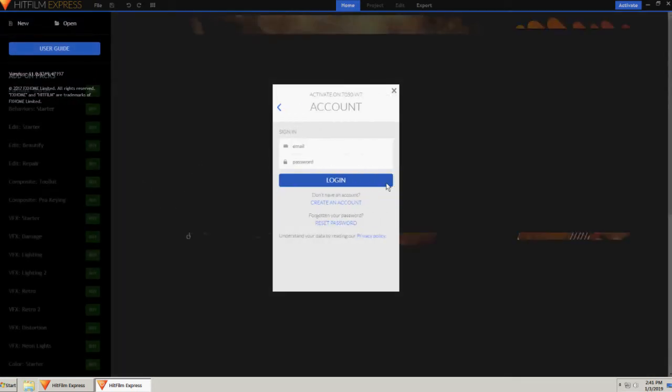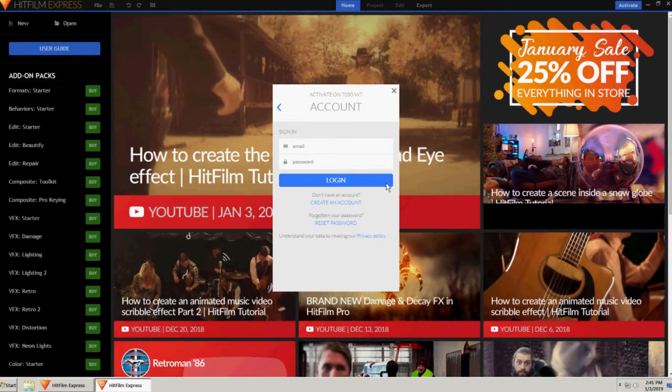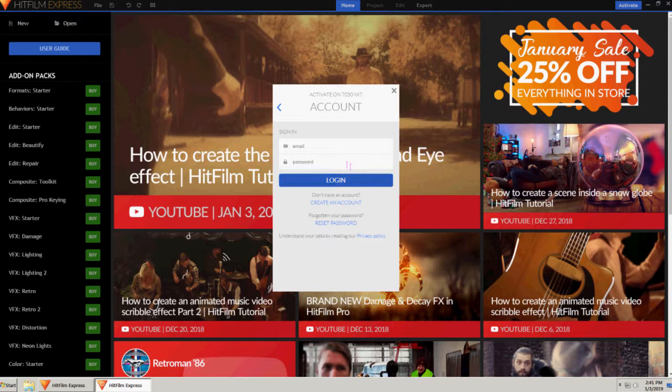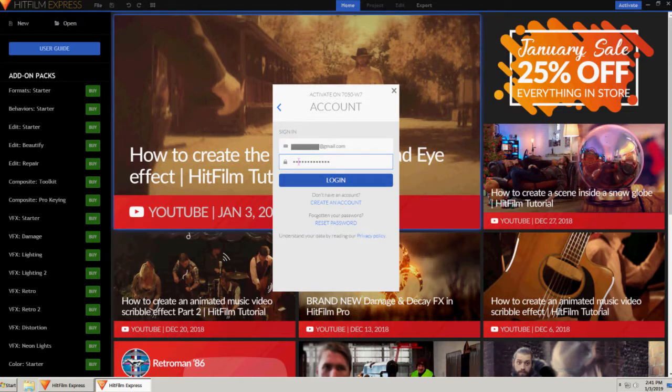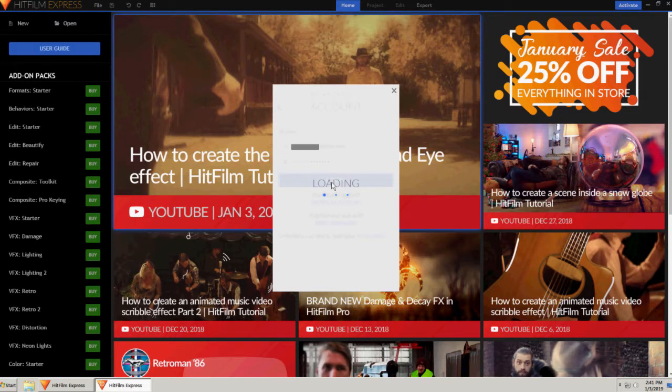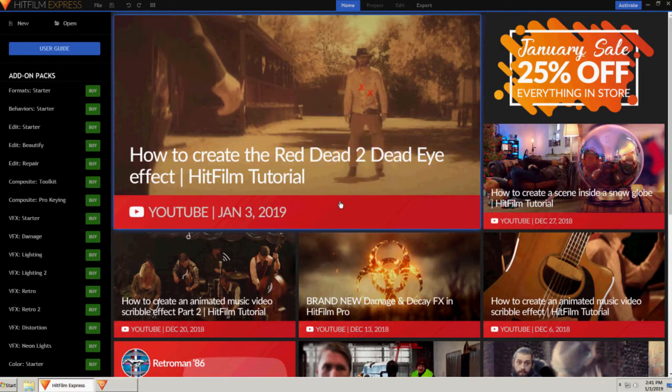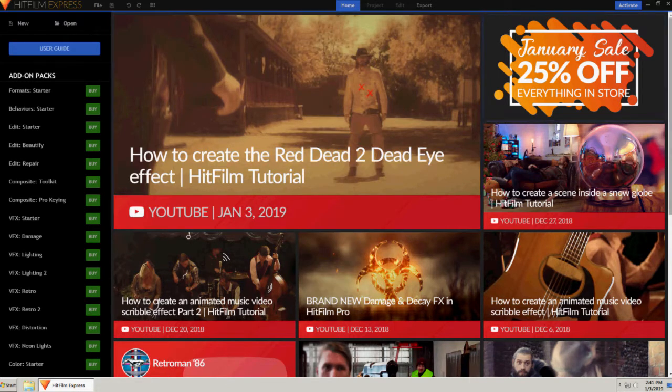Activate the program by clicking Activate and Unlock and log in with your account credentials. Once activated, you will need to close and restart the program.